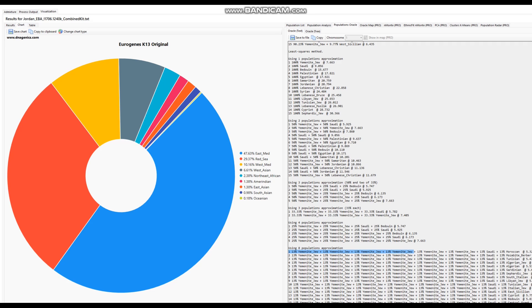With the eight-population approximation - imagine you have eight great-grandparents and this is trying to approximate what each would have been like. With the eight-population approximation, getting more of the same: mostly Yemeni Jew plus a little bit of Saudi plus a little bit of Moroccan. Very heavily peninsular Arab.